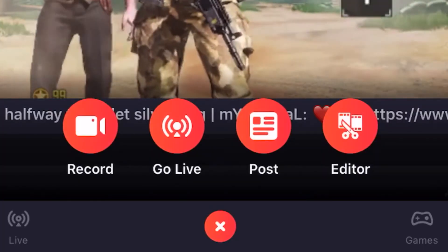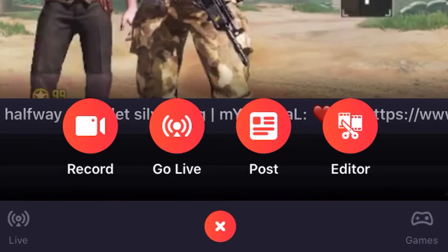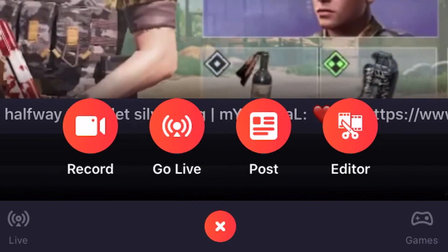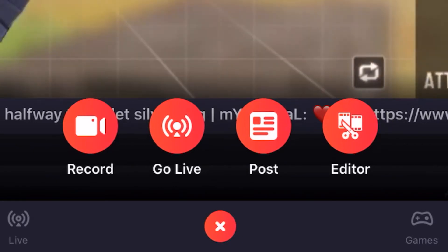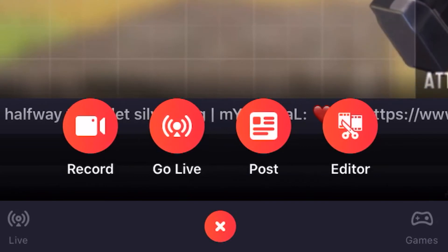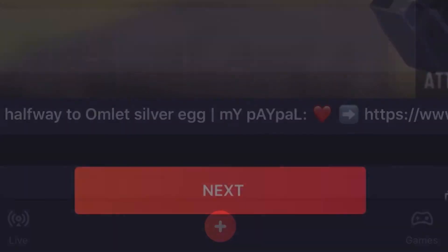Omlet Arcade is like YouTube but you can stream to YouTube from it. It'll give you options: record a video, go live, post, or edit. In this video we are going to go live, so click Go Live.